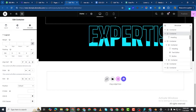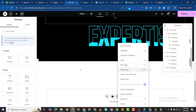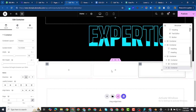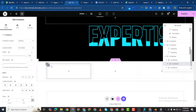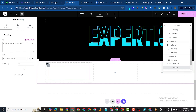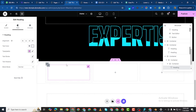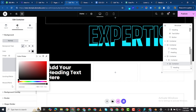Now for the expertise/services cards section: add a Flexbox section and duplicate it to have three columns. Inside each column add another inner container. Give the inner container a black background so you can see what you're doing. Add a Heading widget inside — for example 'Web Design' using a line breaker — and set the font to Poppins, size 85, weight 800.